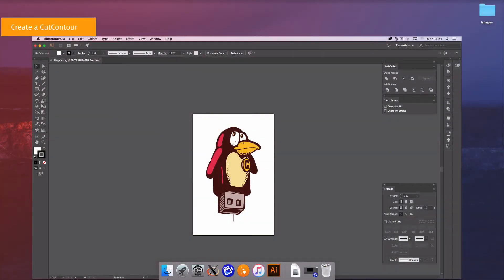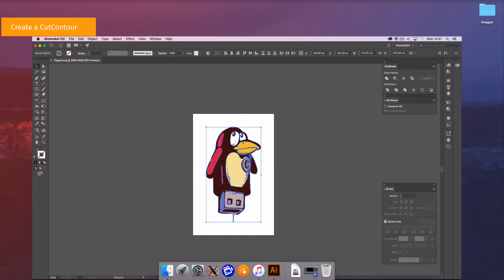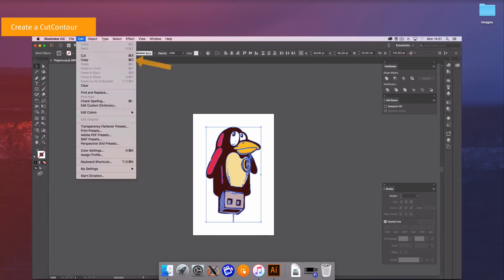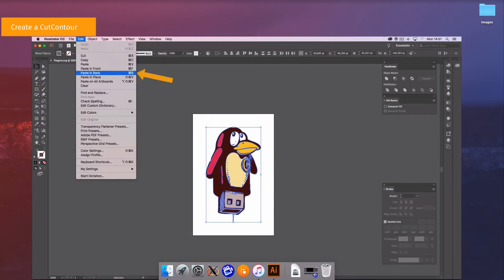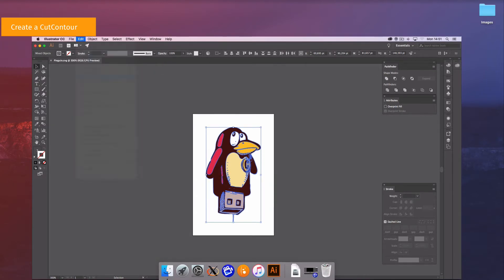This first section describes how to create a cut contour in Adobe Illustrator. For this example a vector illustration has been chosen. Launch Adobe Illustrator. Select the whole image and copy it. Then click paste in place. Select the unite shape mode.